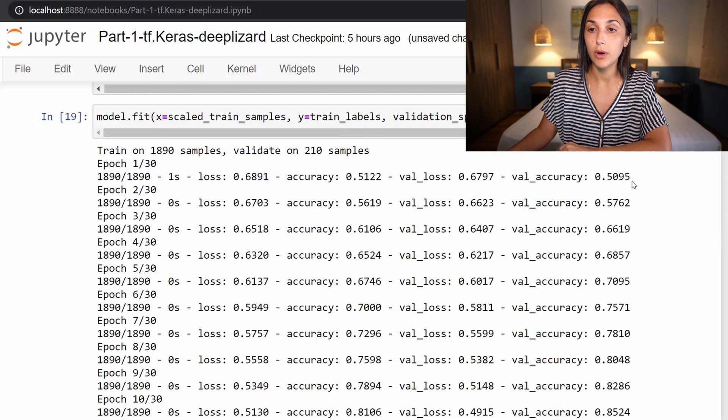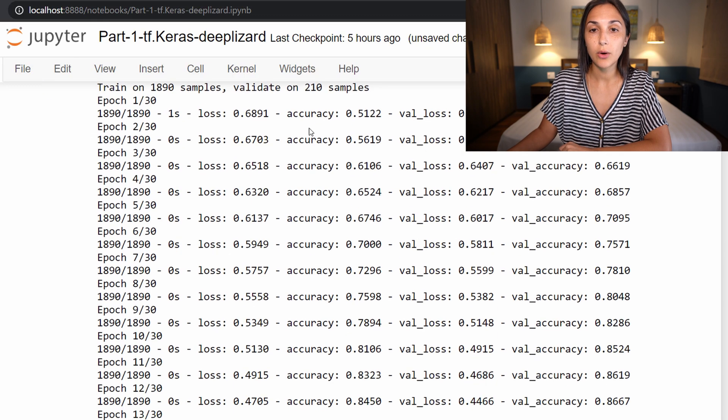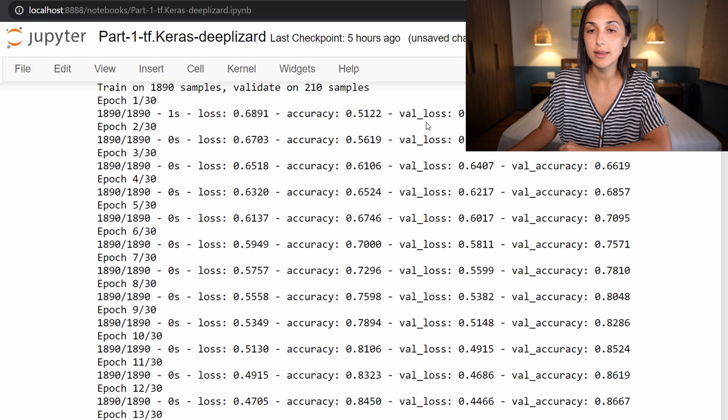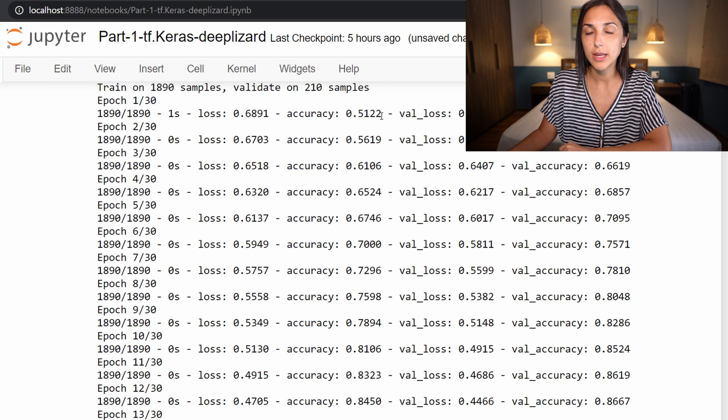Alright, so the model has just finished running its 30 epochs. And now we see both the loss and accuracy on the left-hand side, as well as the validation loss and validation accuracy on the right-hand side.